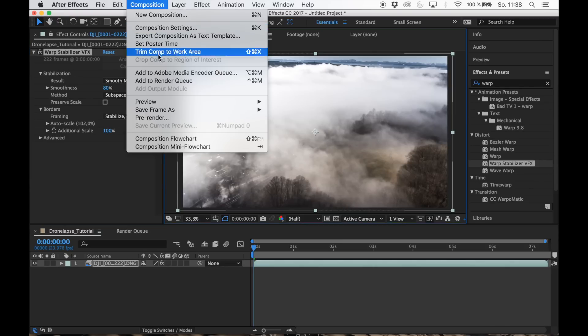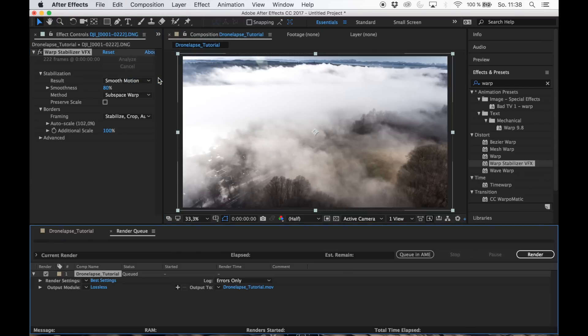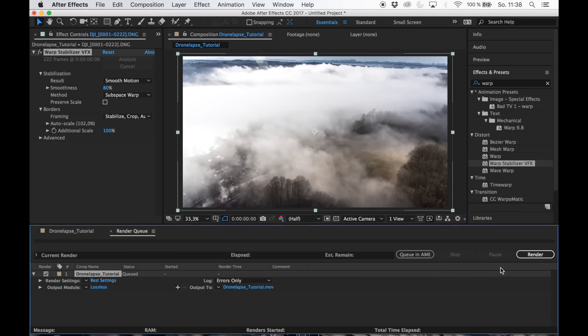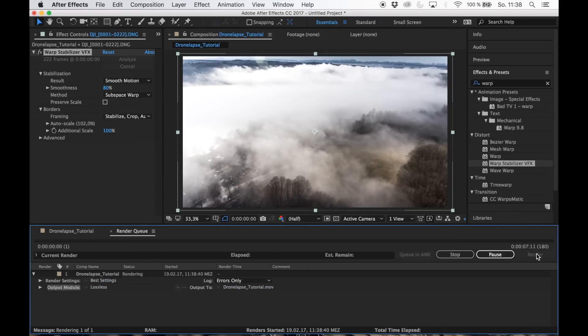Now let's put it into the render queue and choose the settings. Best settings sounds good. Here we go — sweet! Now you can import the rendered file into Final Cut Pro, for example, and make your movie project come alive.